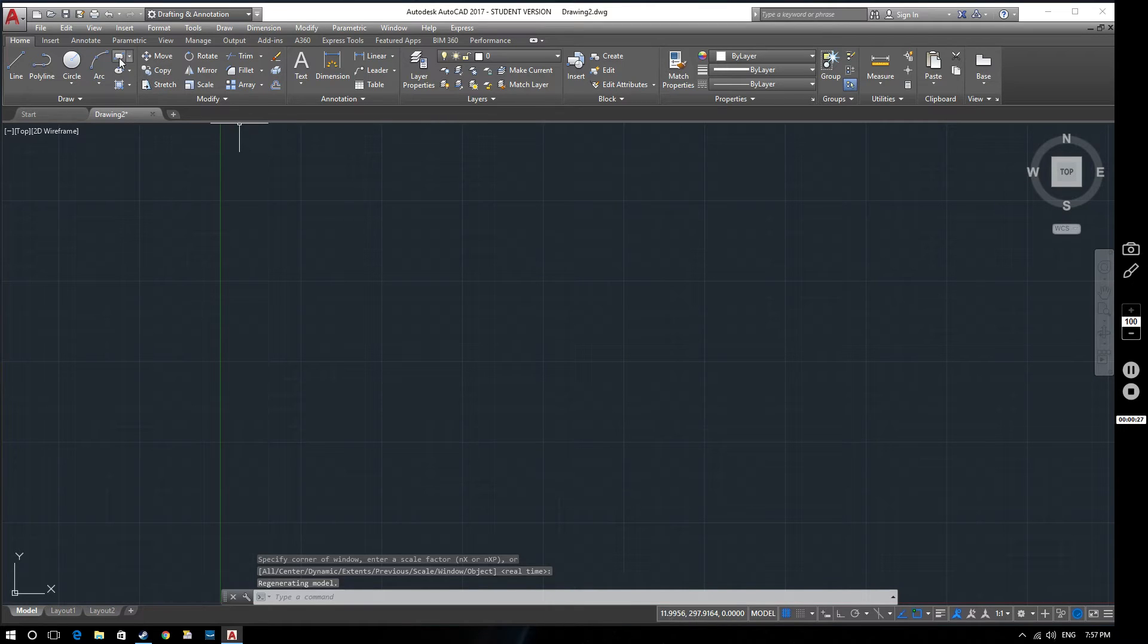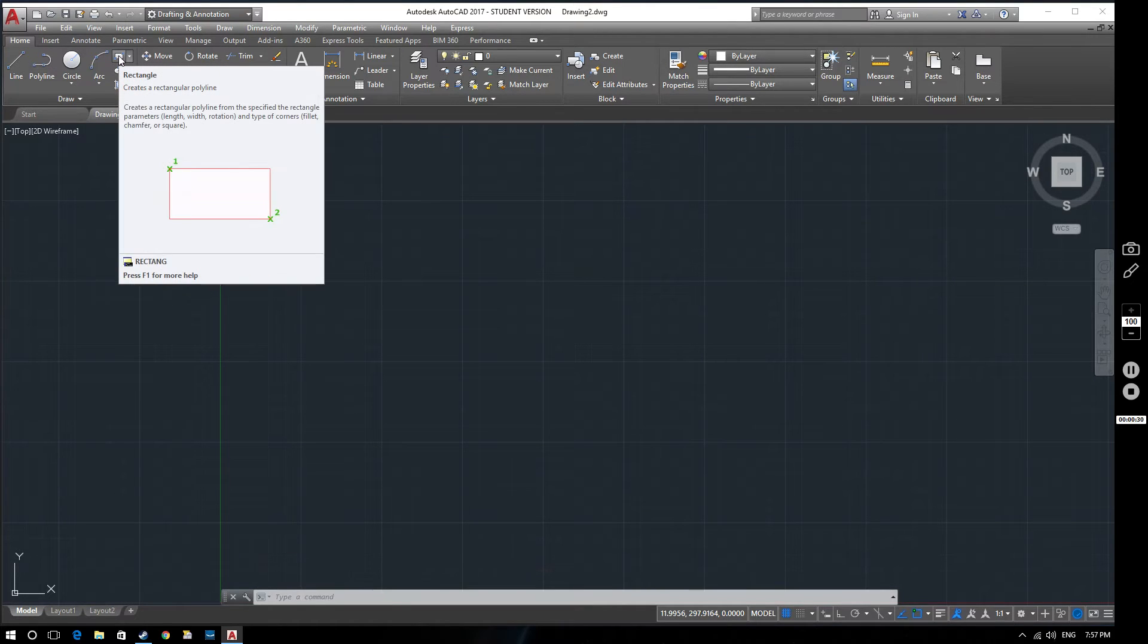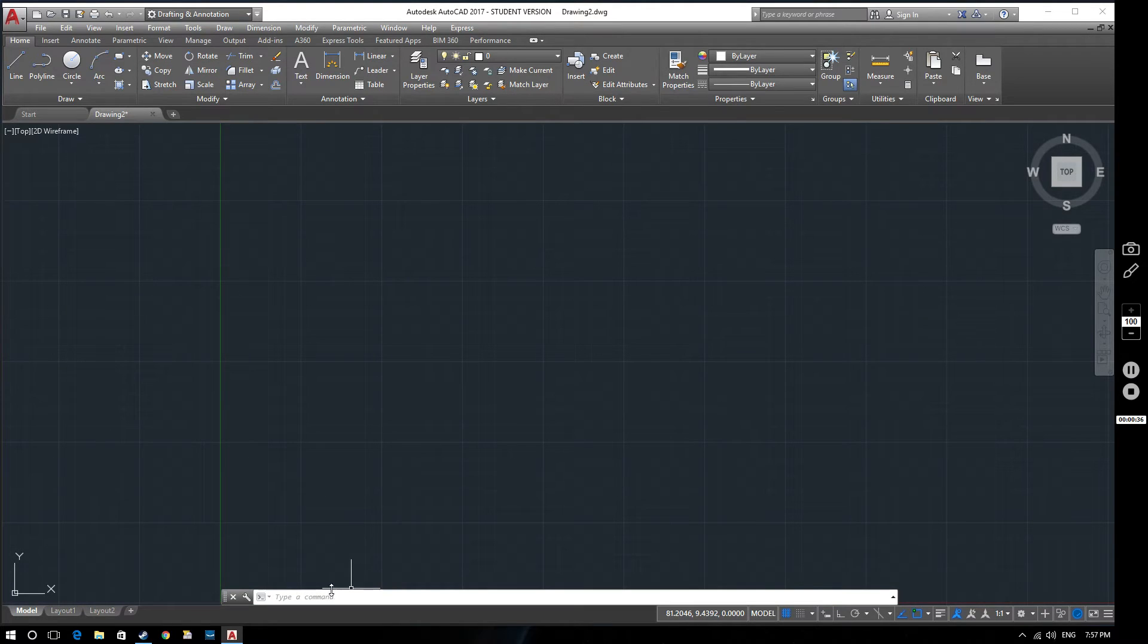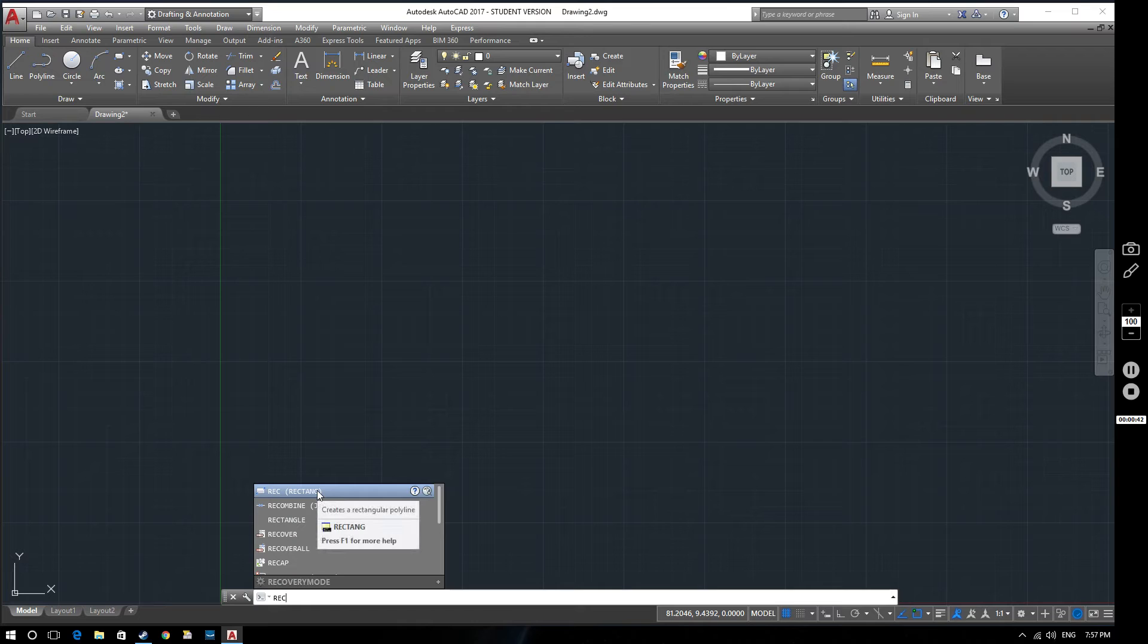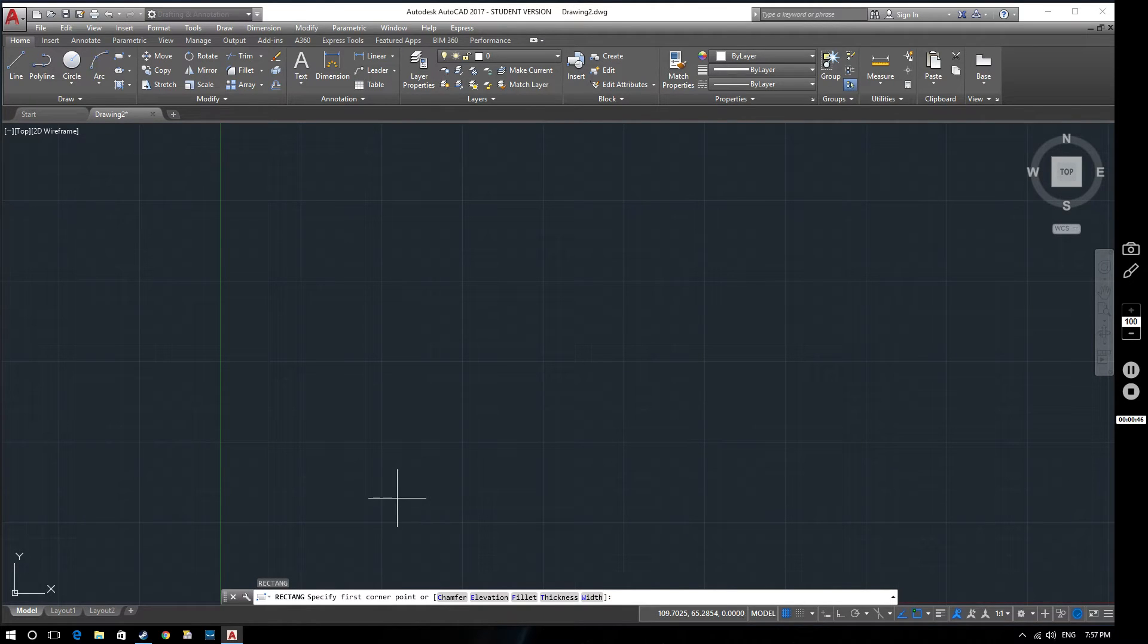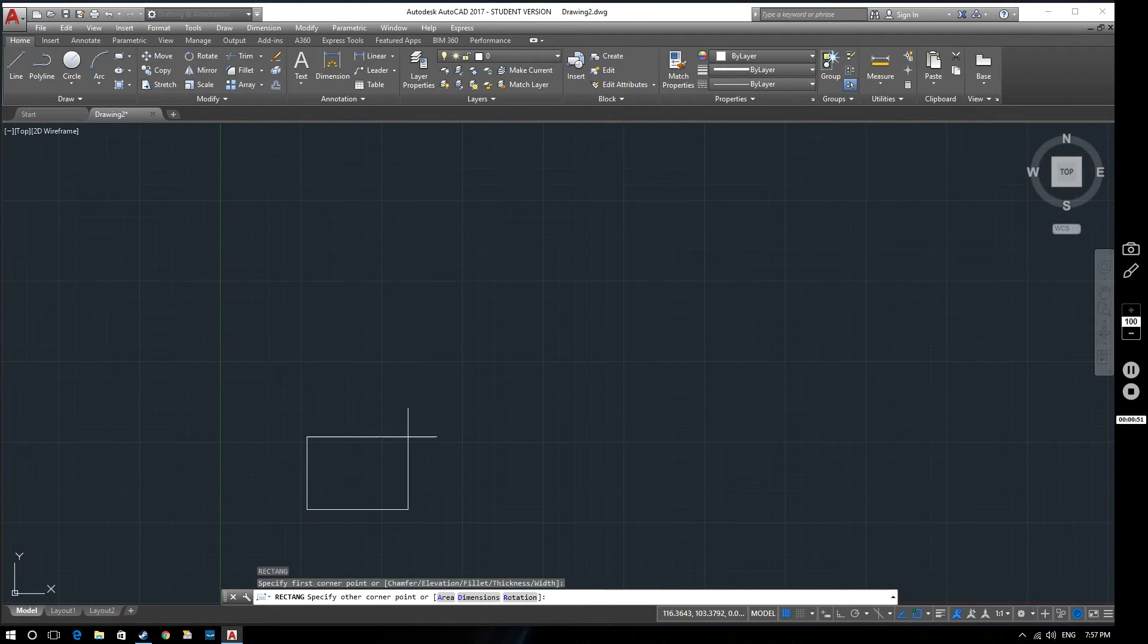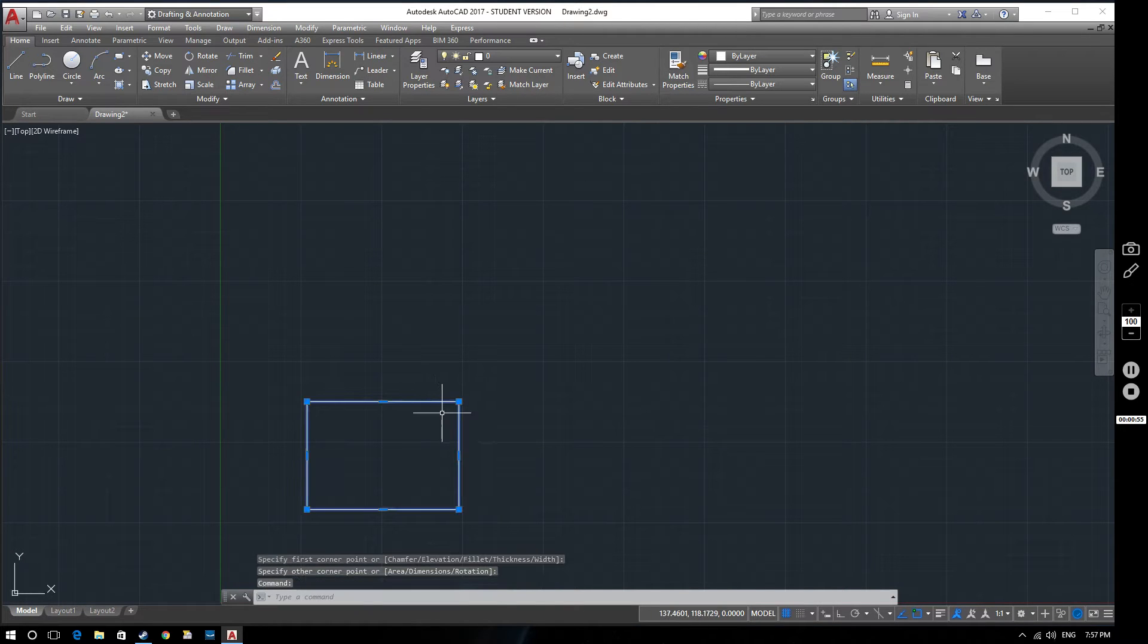We're going to start off very simply with a rectangle. We've got the option to select it up here from the ribbon or we can type in RECT down here and that will give us the rectangle option. We can simply select two points and we've got a rectangle. That's the first way of doing it, very simply.